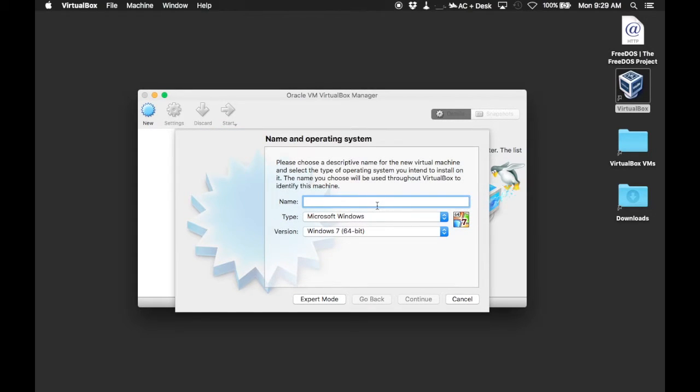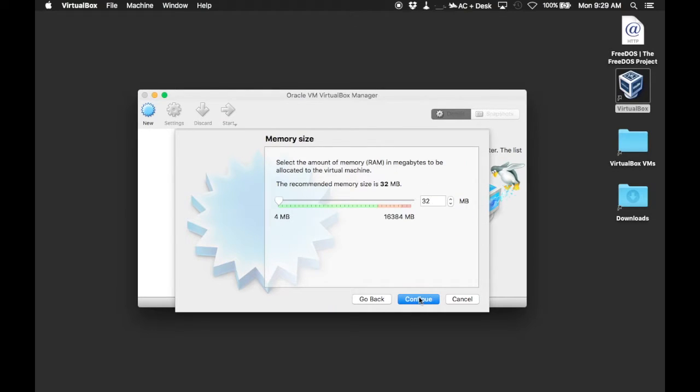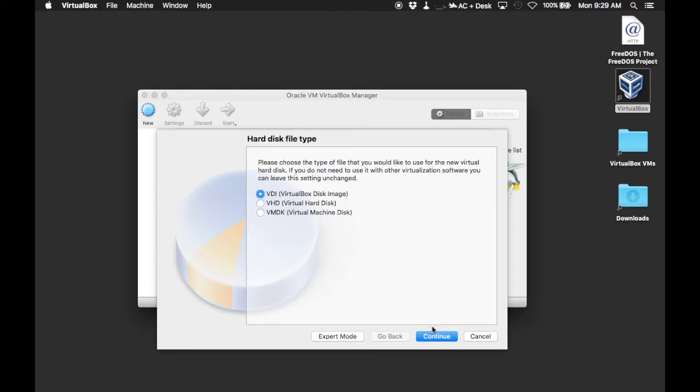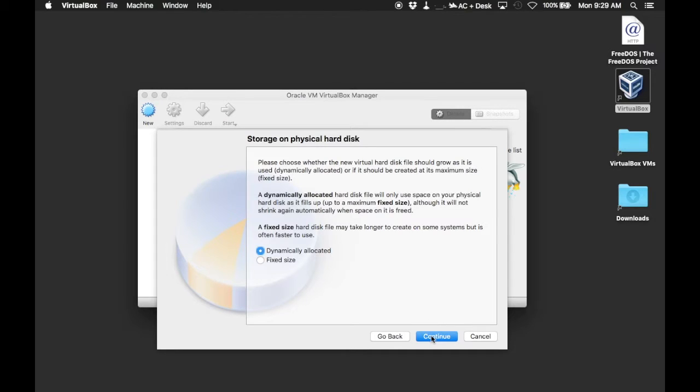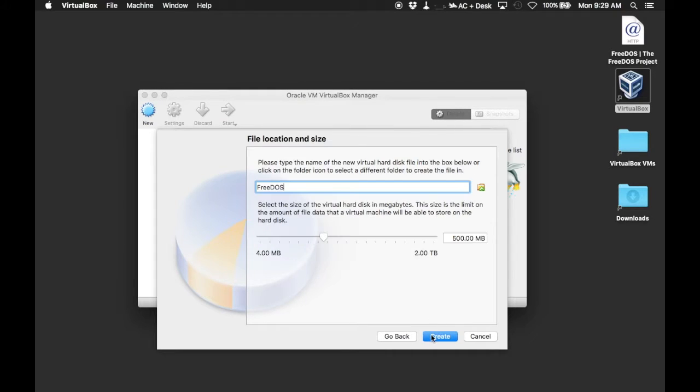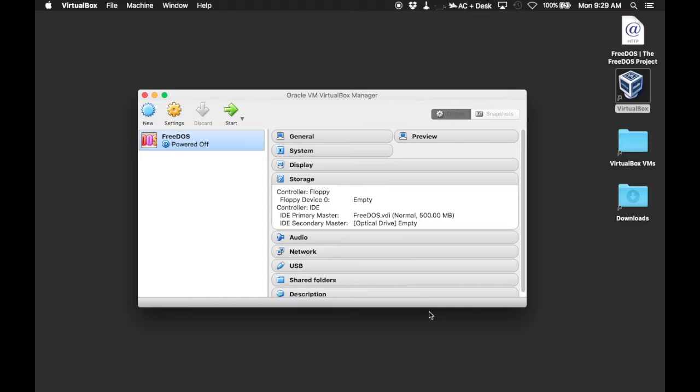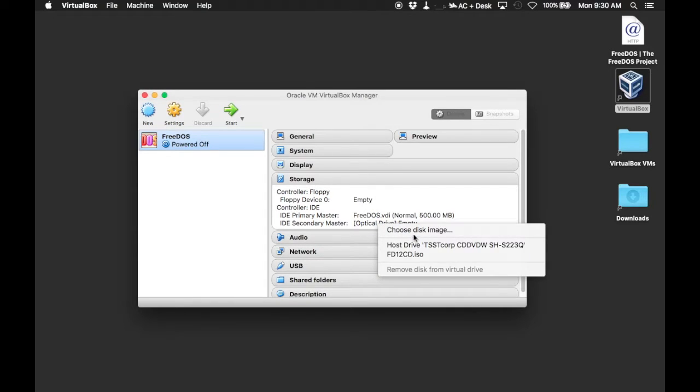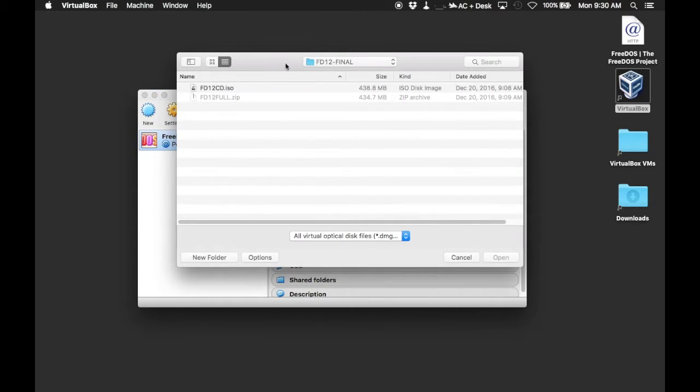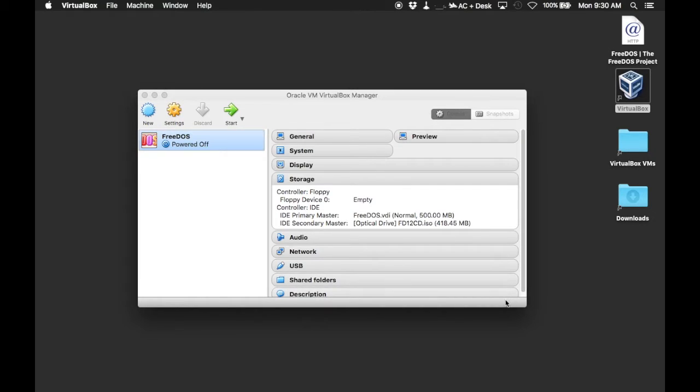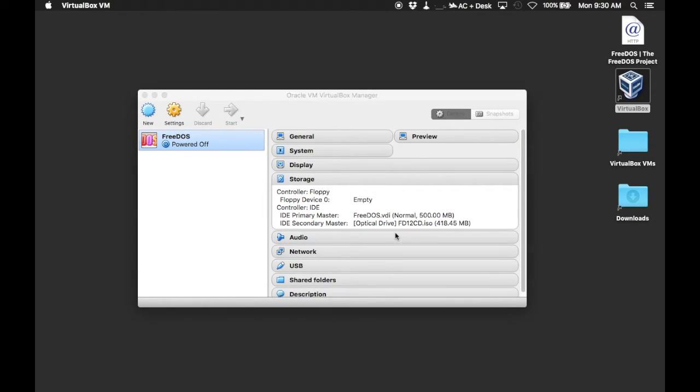So create a new virtual machine and you can choose all the default options. They will work fine with the CD installer and you can always change them later. Now for our optical drive, we can choose the CD-ROM we just downloaded and start our virtual machine.